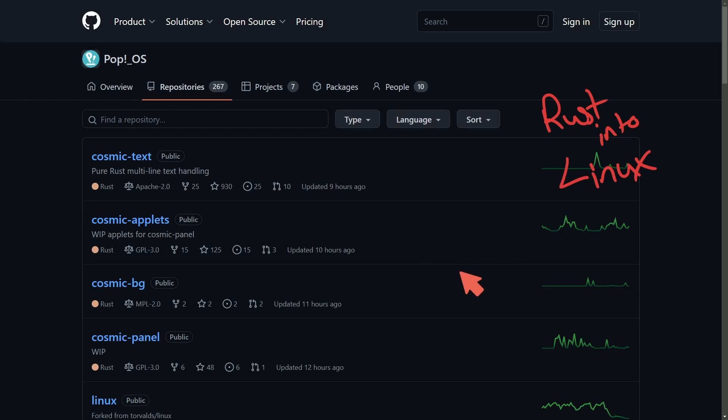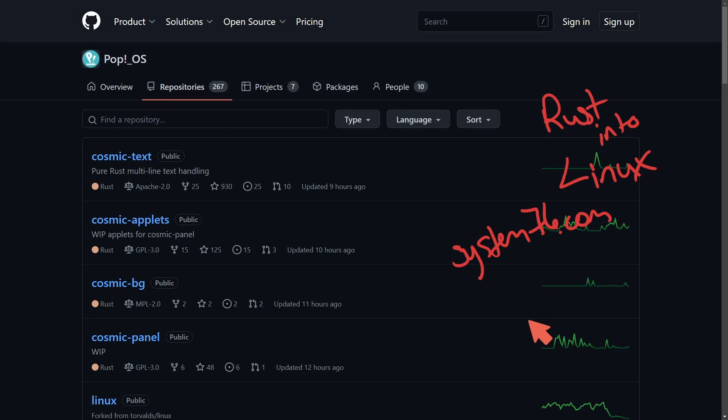For those of you that don't know, you can check at system76.com. And then they really pushed the boundaries here with their new software. I'm super excited to see how the new Rust Cosmic Desktop ends up on Pop!OS.